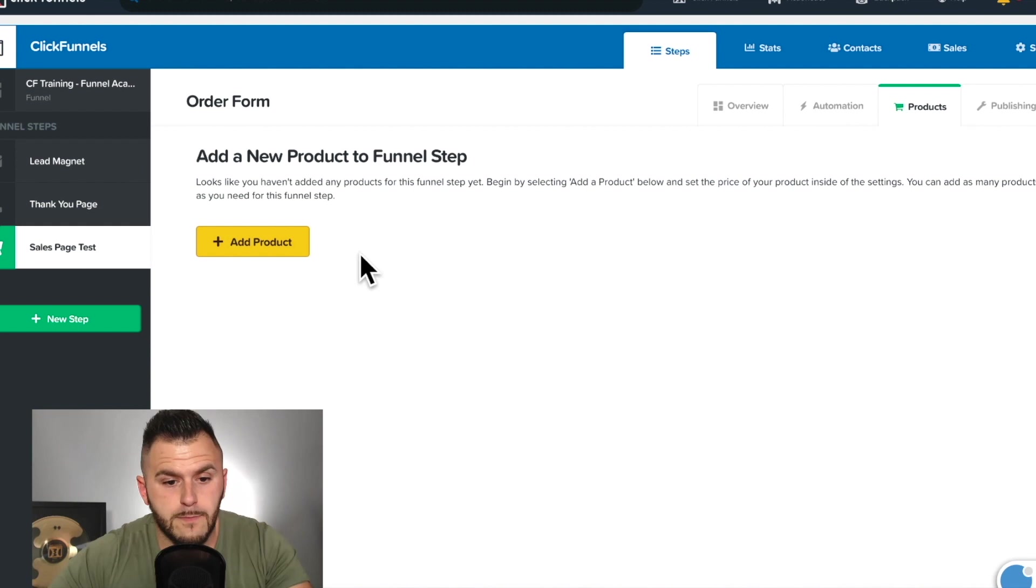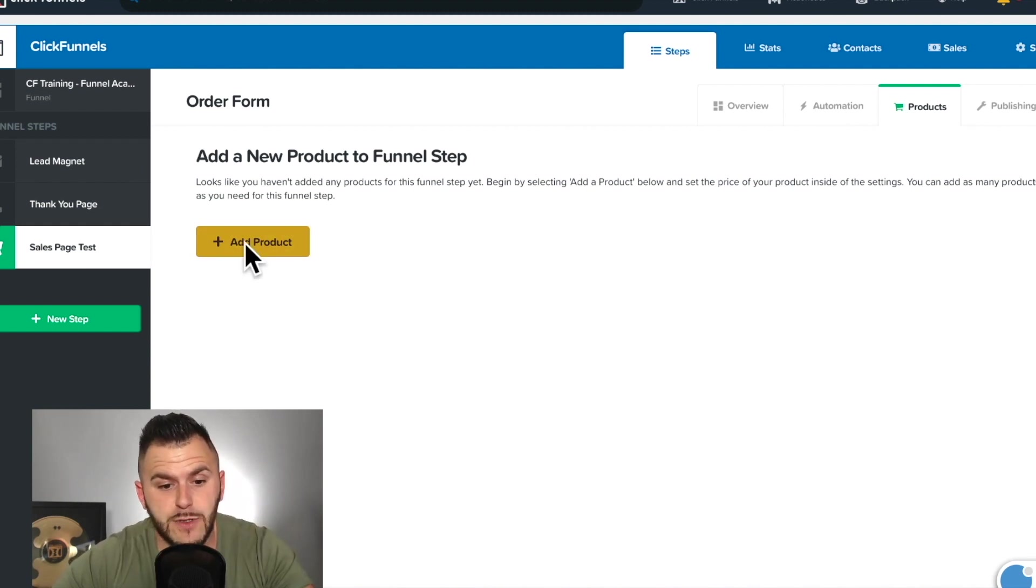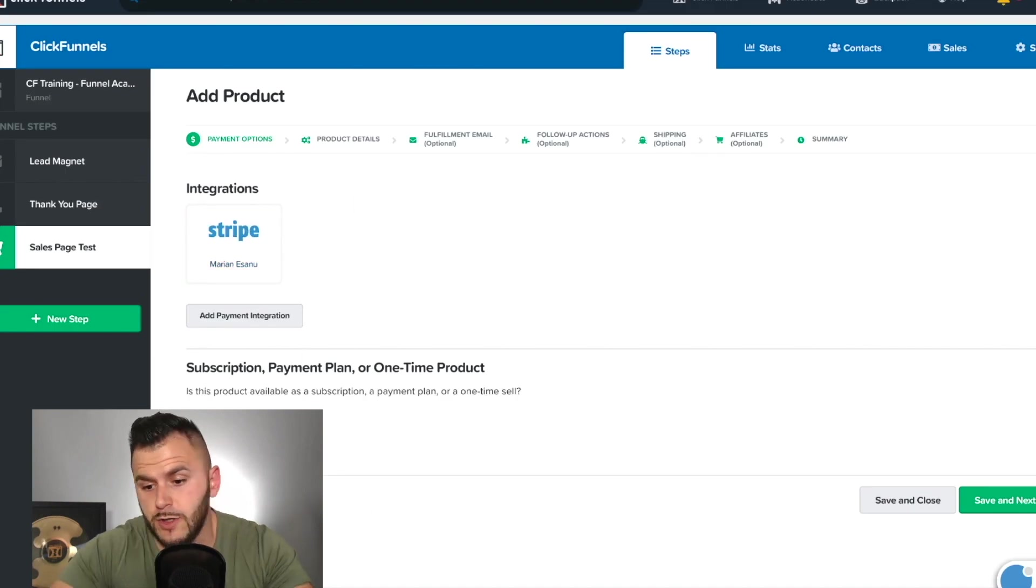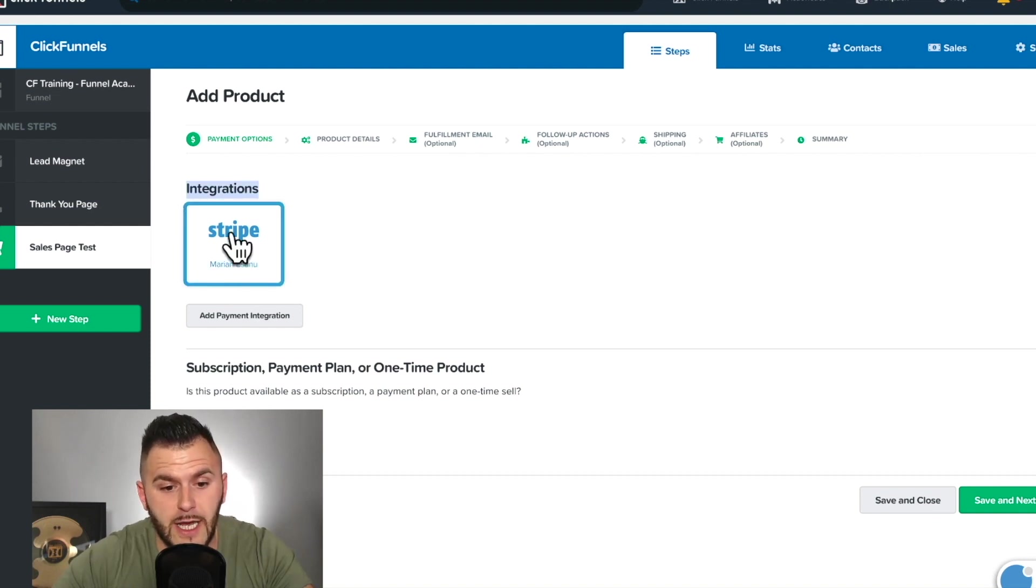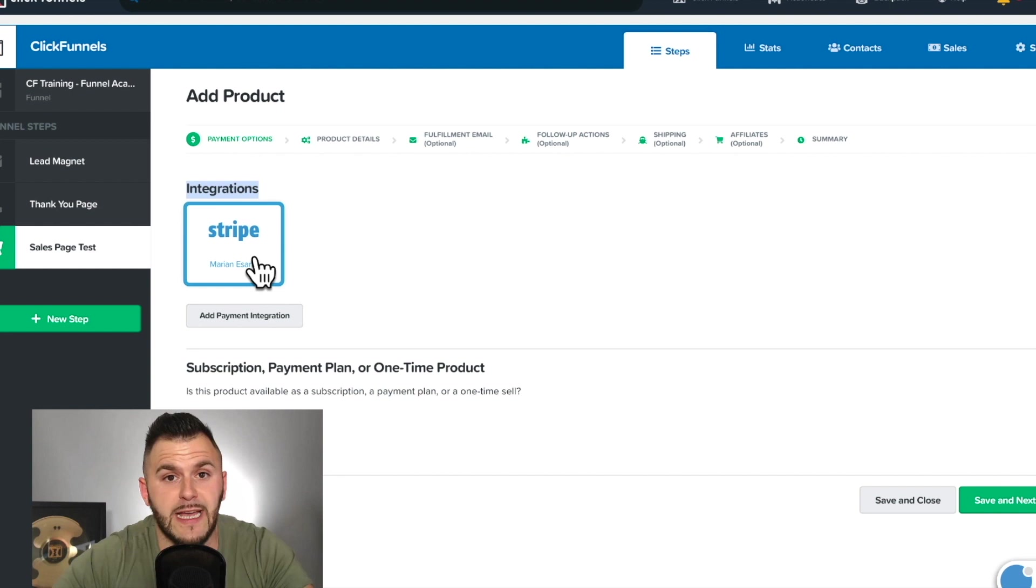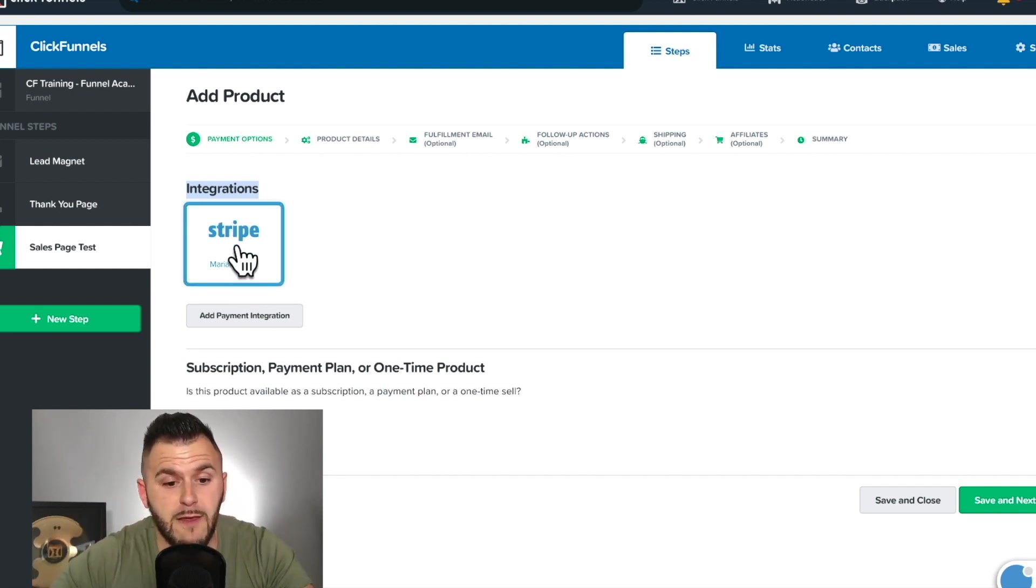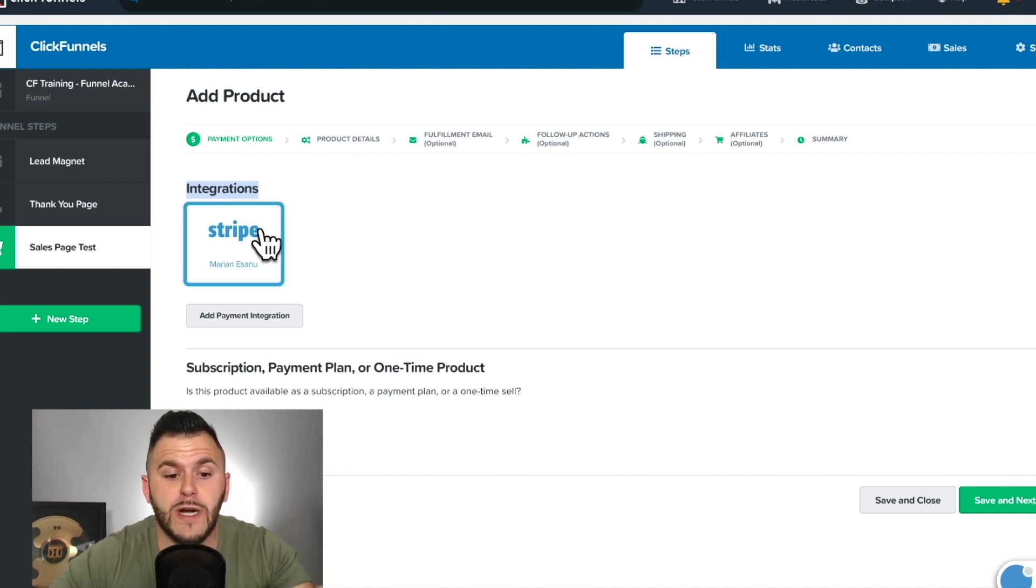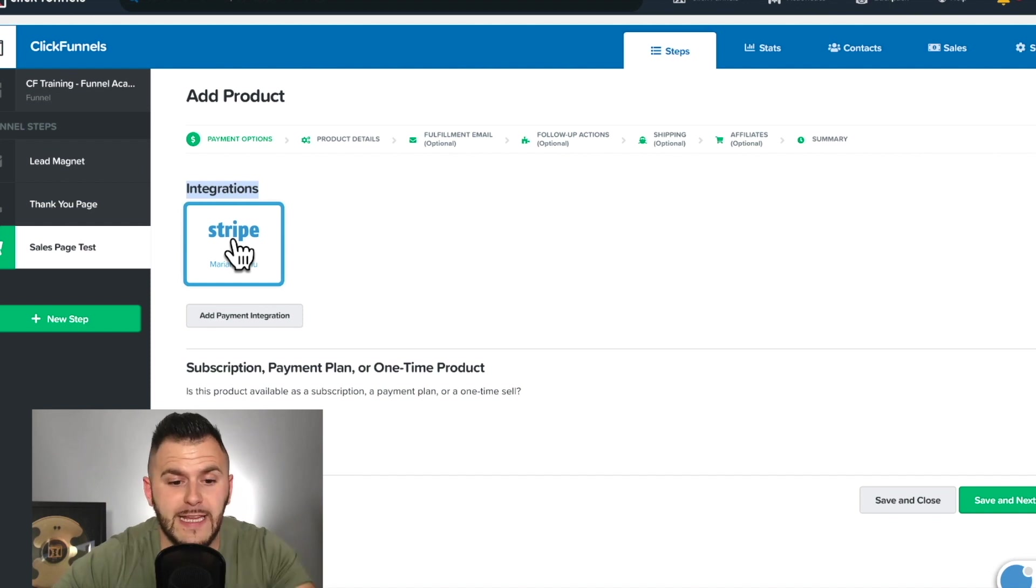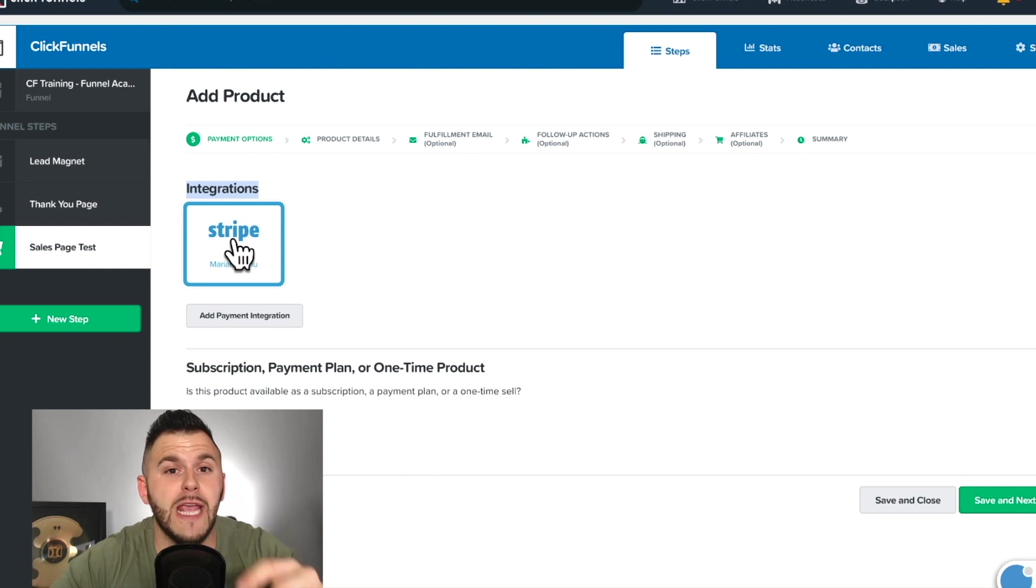So I hit products and right in here, you can add a new product to the funnel step. So you click add product and I'm not going to go through what's the product examples now. What I care about is the payment integration. And you can see in here, it says Marian Vesanu and that's my personal Stripe account. If I would not have this payment gateway already created, ClickFunnels would allow me to still click Stripe. And when I hit that button for Stripe, it would redirect me to actually creating a brand new Stripe account.